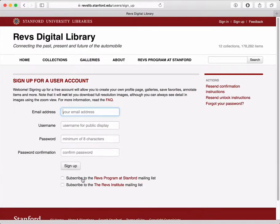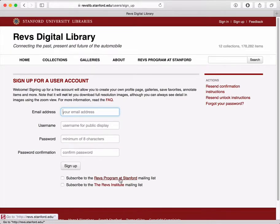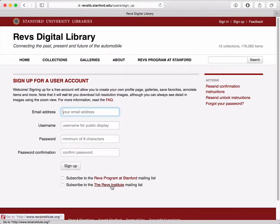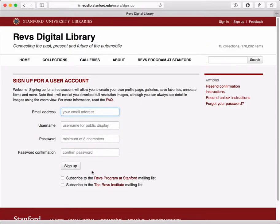You can also decide if you want to subscribe to a couple different mailing lists if you're interested in learning more about the REVS program at Stanford or the REVS Institute in Naples, Florida. After you click the sign up link, you're going to have to check your email address and click a link to verify it.